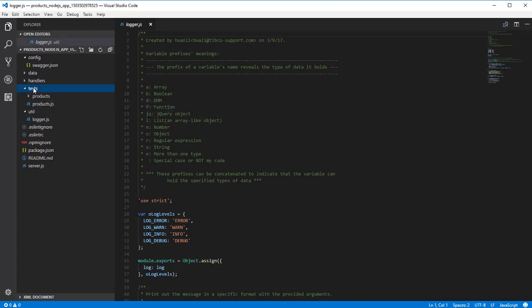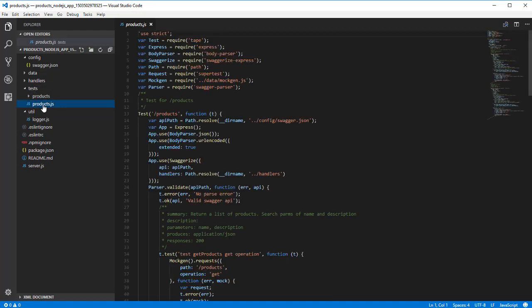The test directory contains some sample test cases for testing the application. The code samples are based on the tape testing framework.